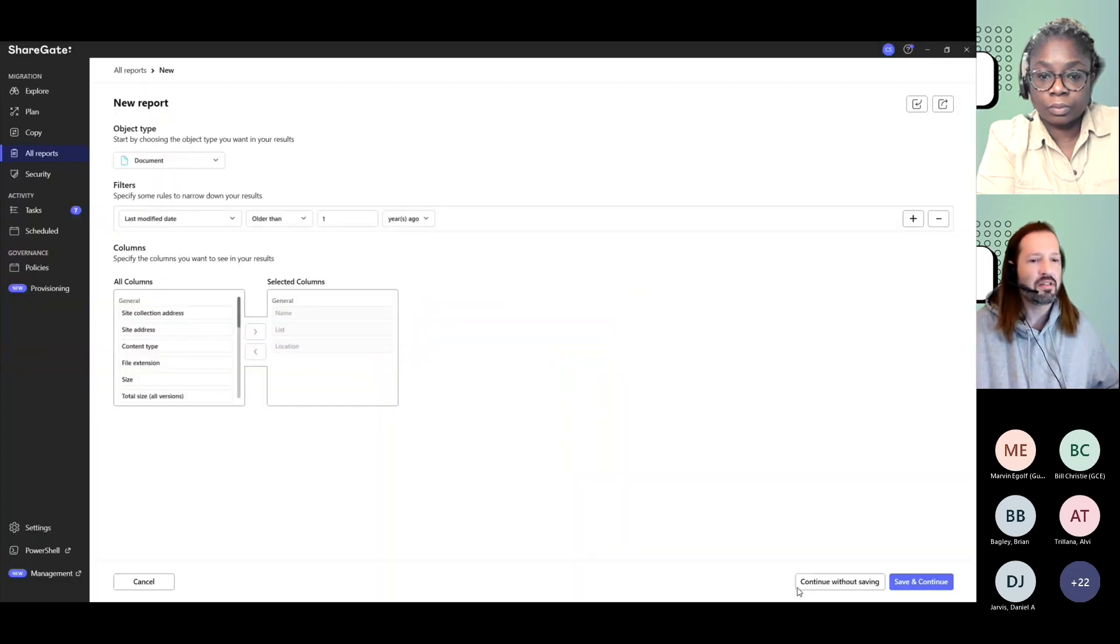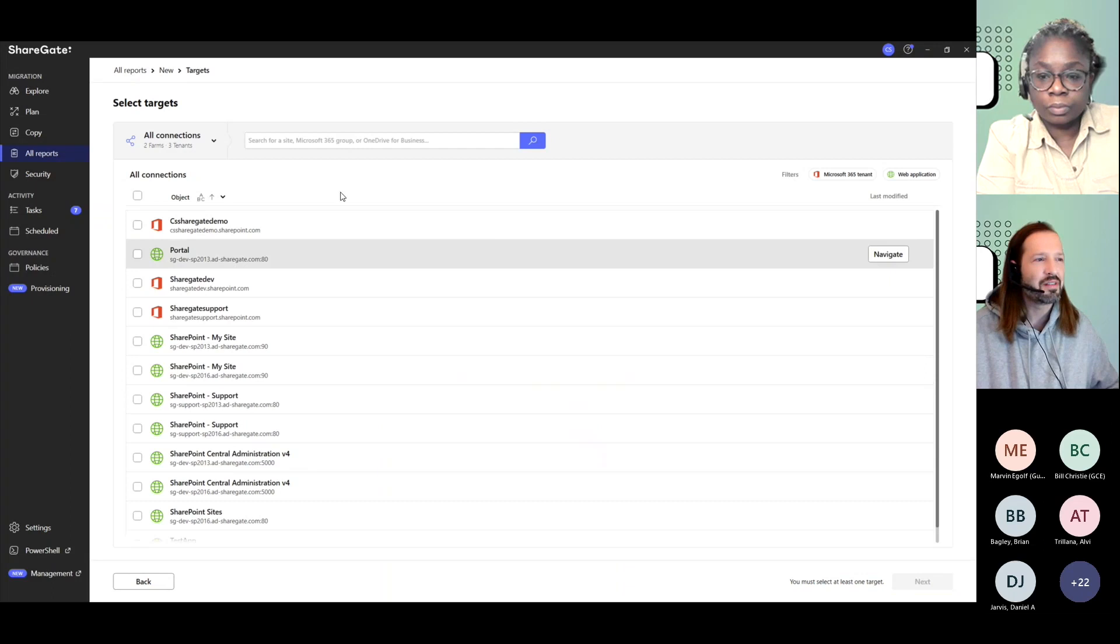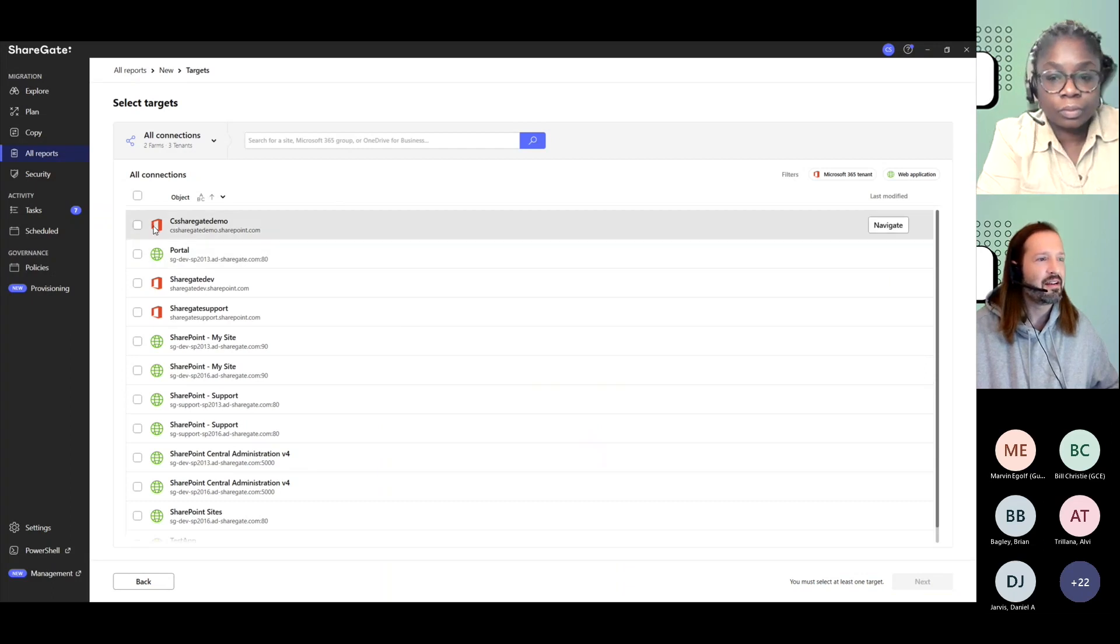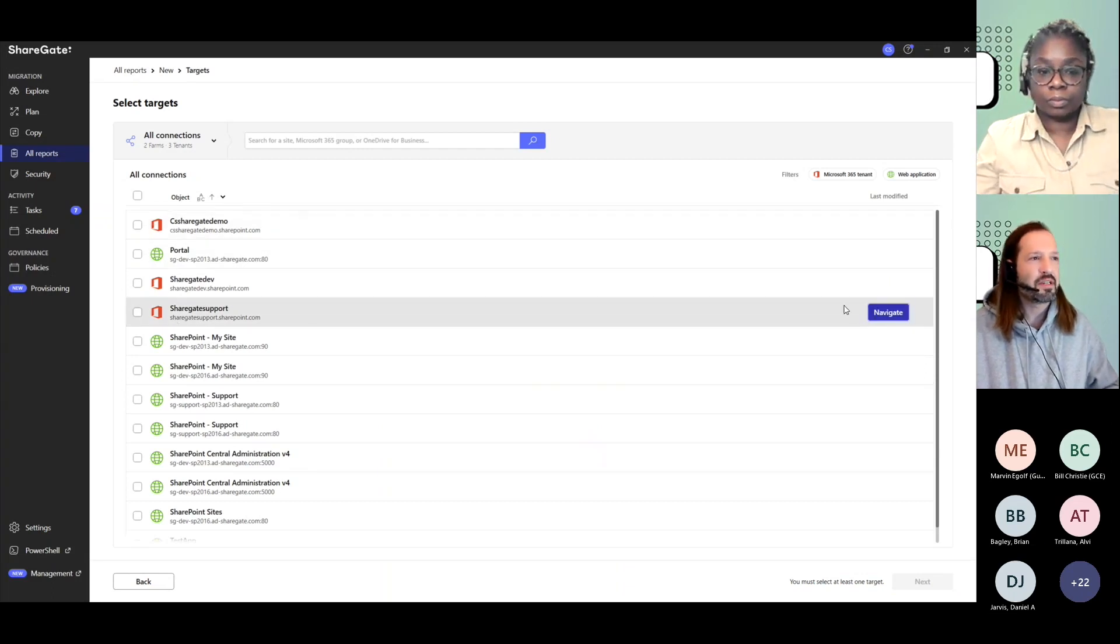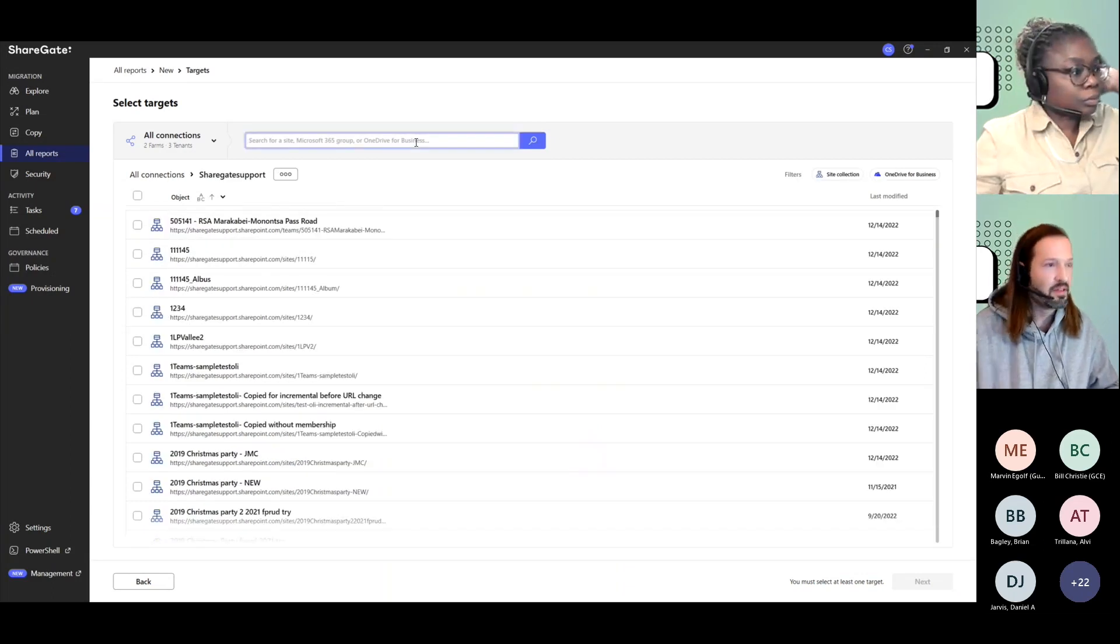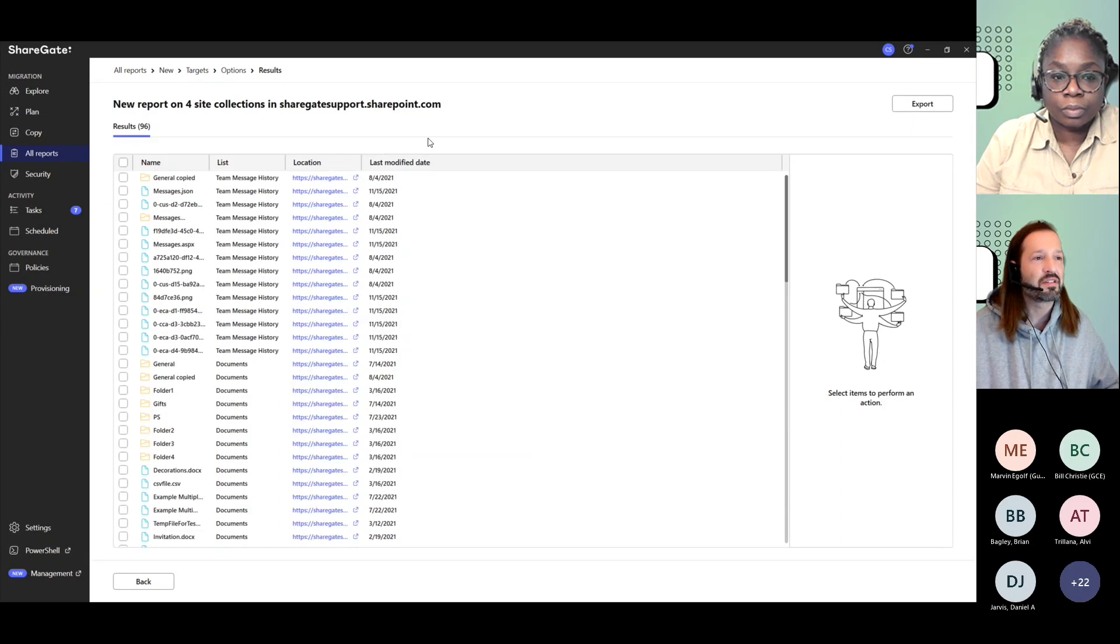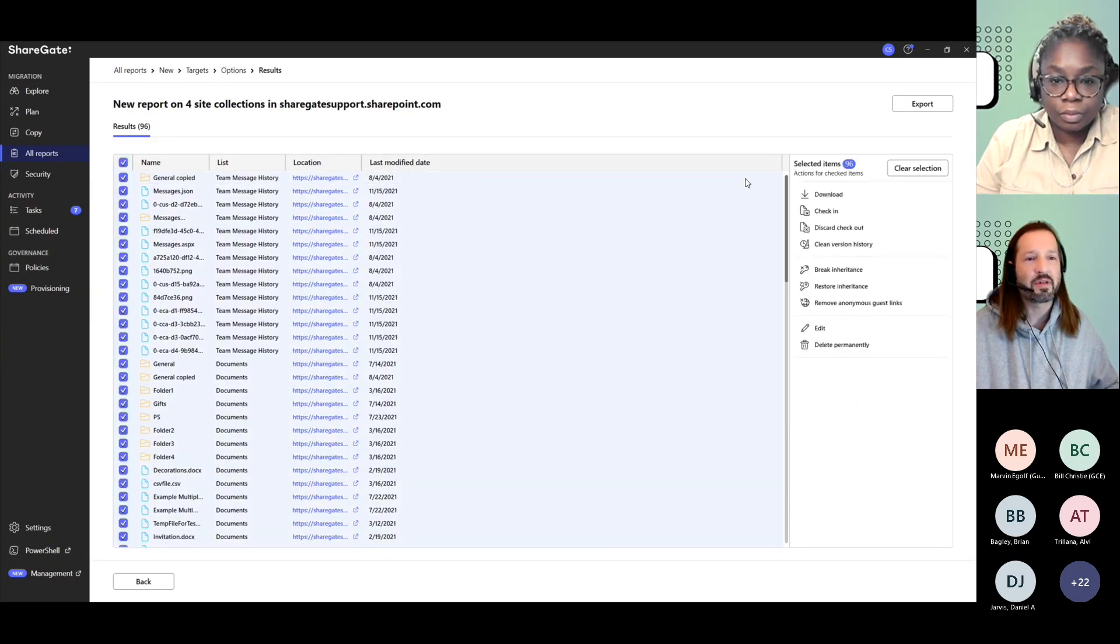Save and continue. No, I don't need to save in this case, but you can if you're going to reuse this. And then again, I can navigate, pick a few sites. I have 96 results of documents that are older than a year and I can select them all and delete them permanently.